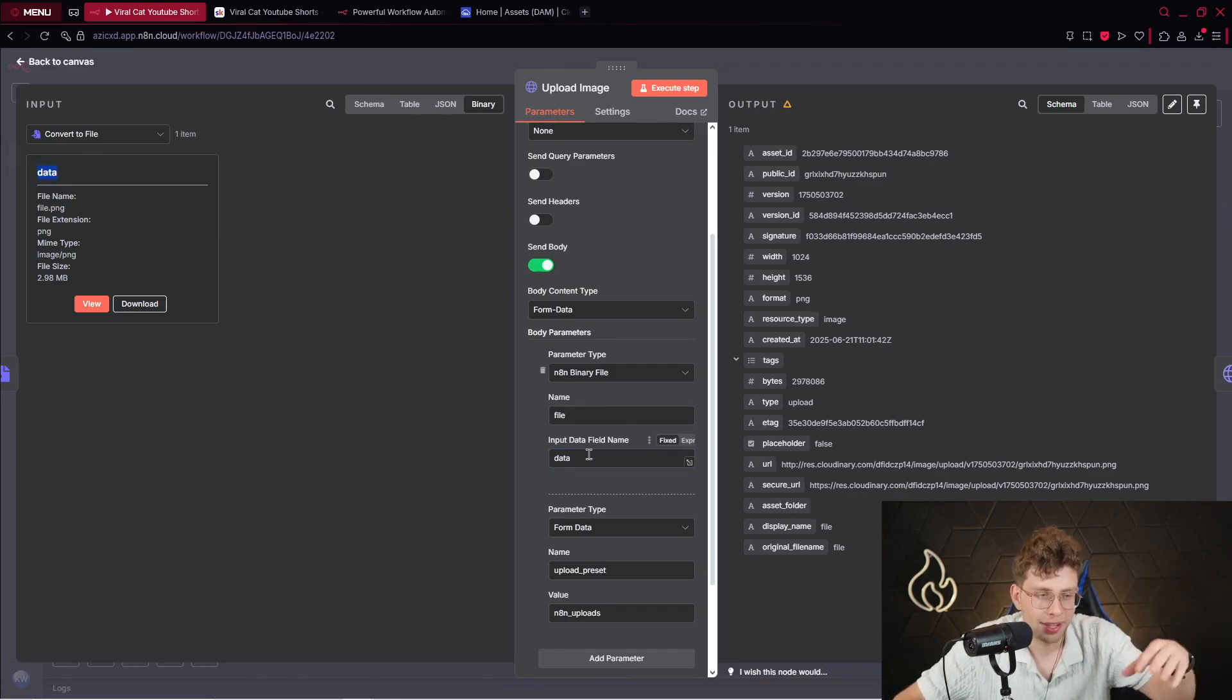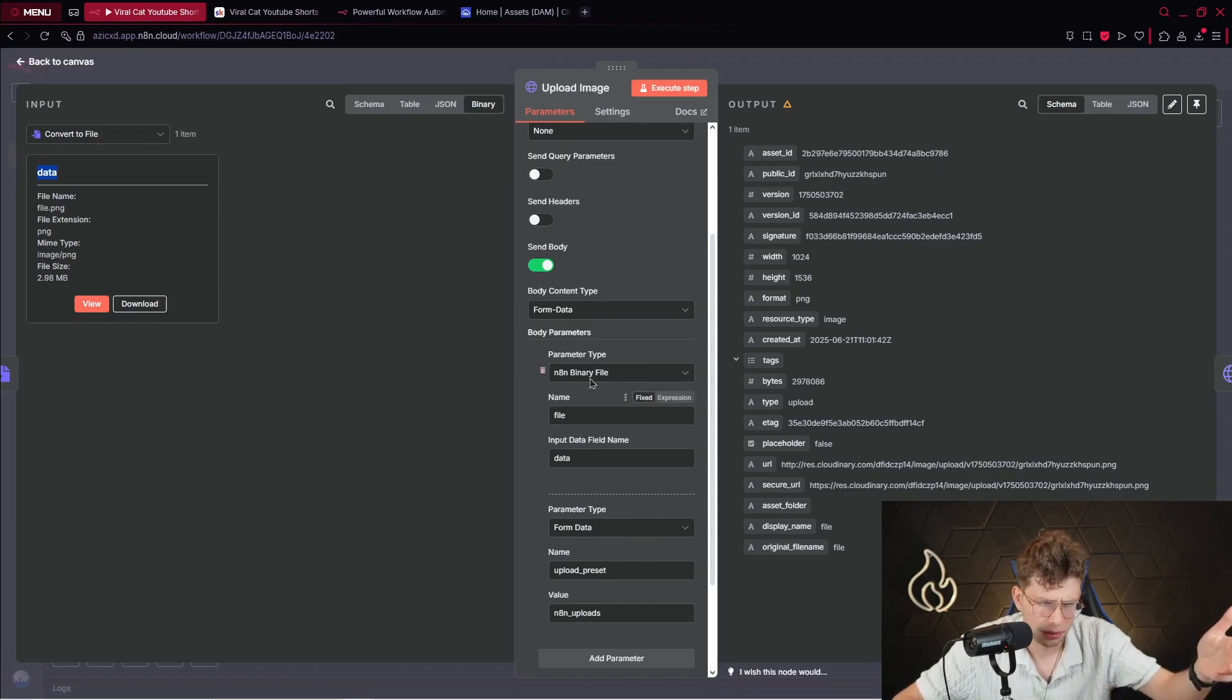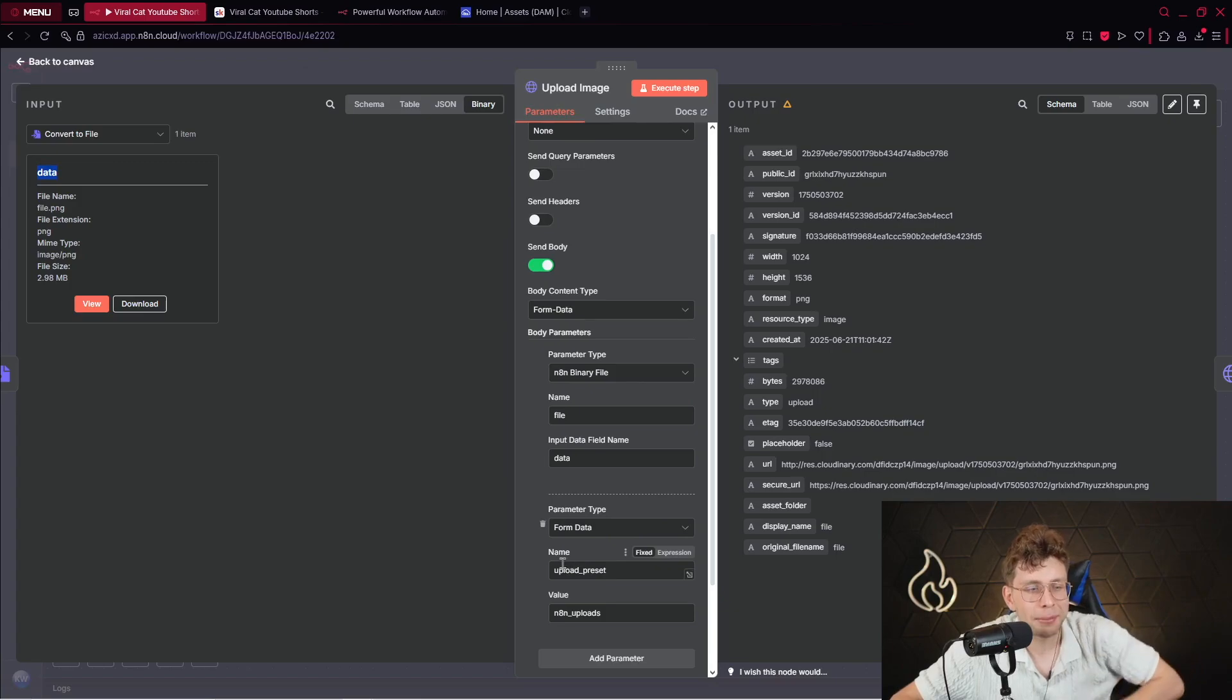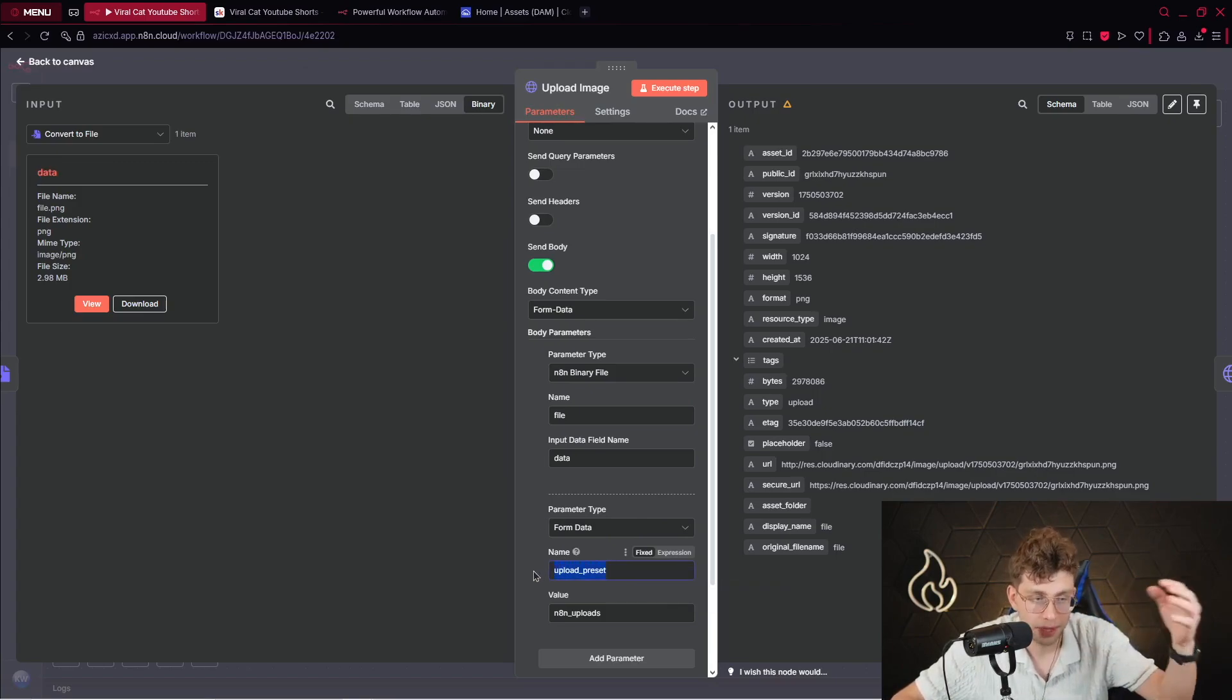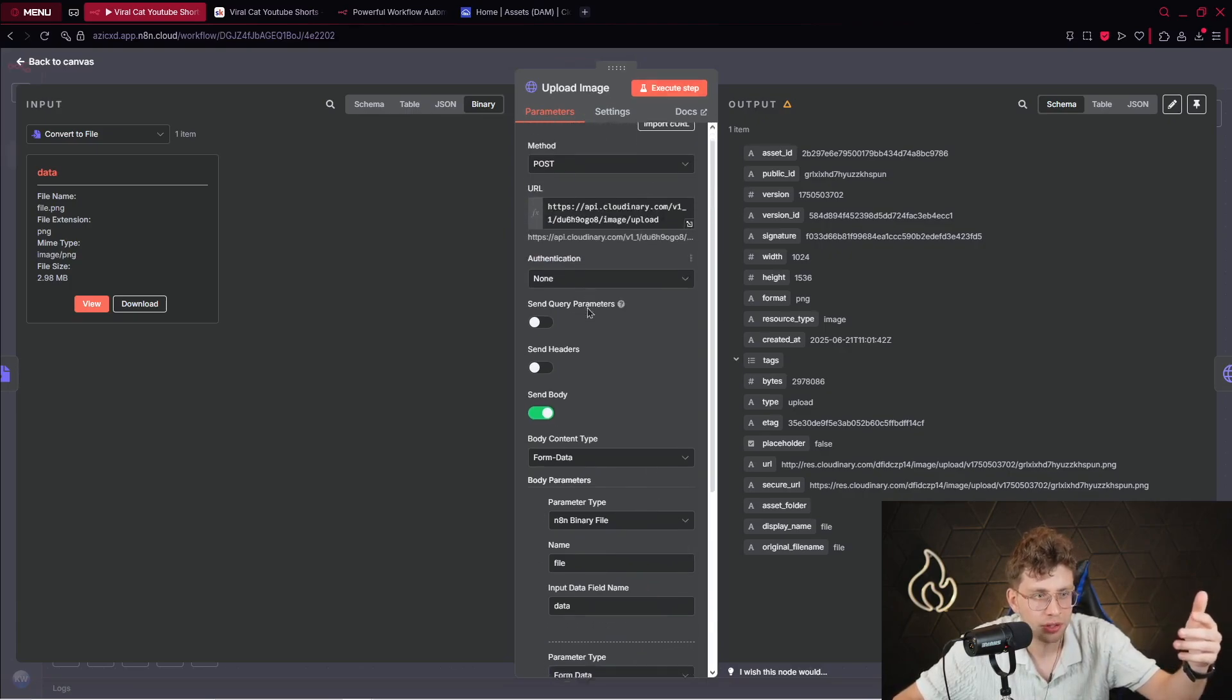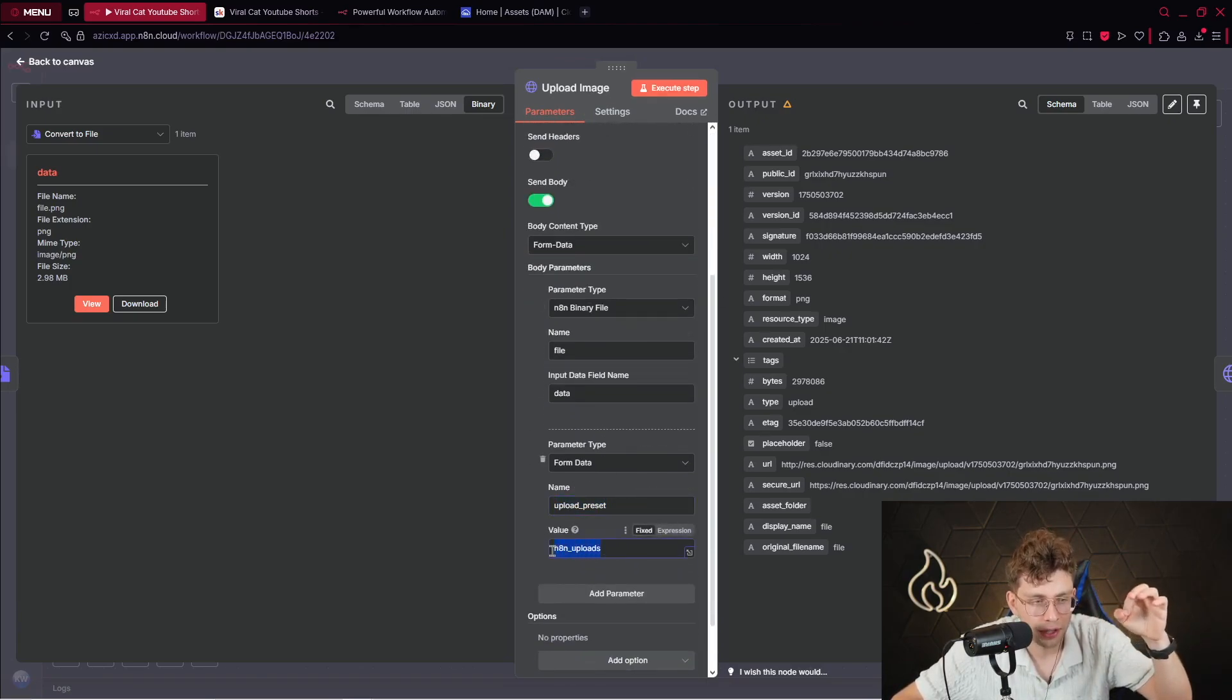For the second parameter, we are using form data again. Actually, not again. We had here an N8N binary file. So yeah, we are using form data. Name upload preset. And remember exactly to type this specific name. It depends from the platform you are using. For the Cloudinary, we need to provide this name. And then for the value, what you do, you provide your preset name.